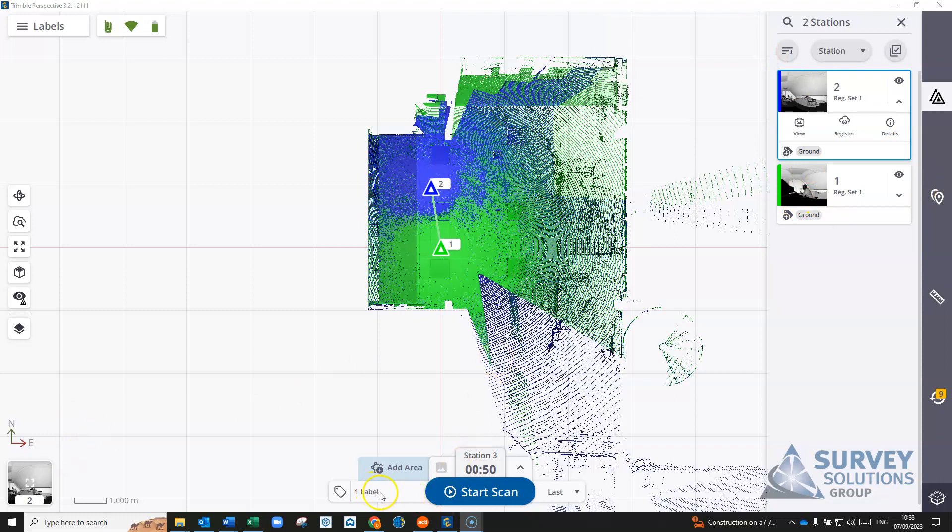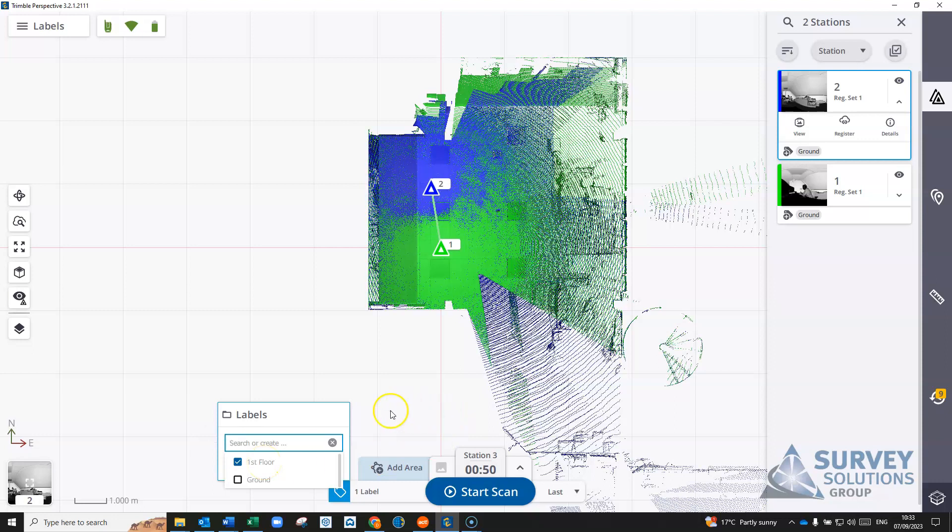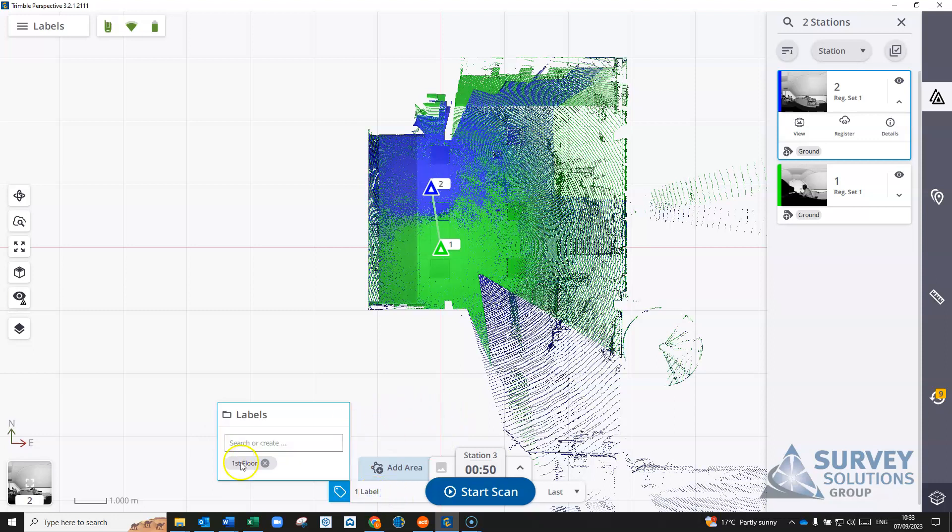Now if we're going to start another scan on a separate floor or area, we're going to define a different label. So for this one we'll just create a first floor and we'll add that label in there for the first floor for the next scan.